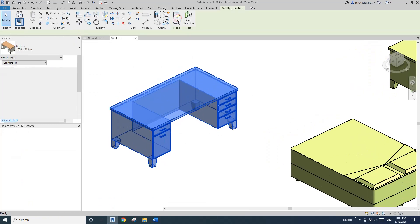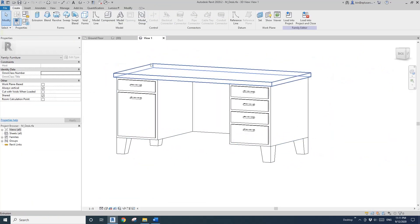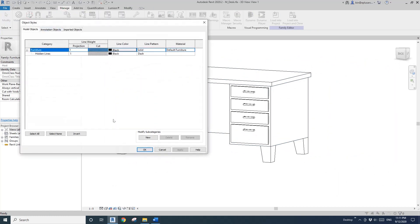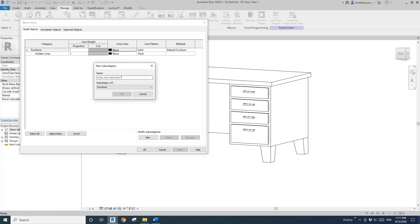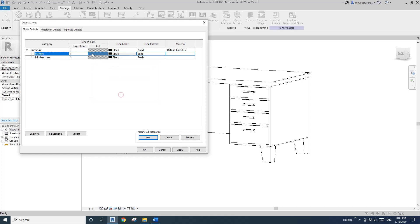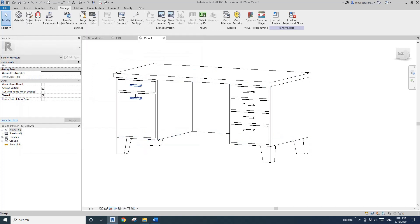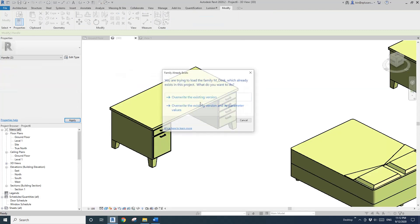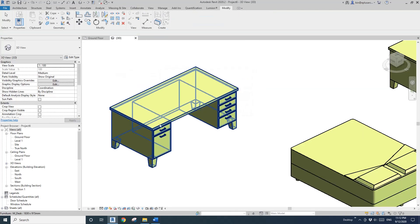Edit the family and go to Manage, Object Style. Here I'm going to create a new subcategory — I'll call it 'handle.' Click okay. Then select all the handle geometry and change the subcategory to 'handle,' then load back into the project.